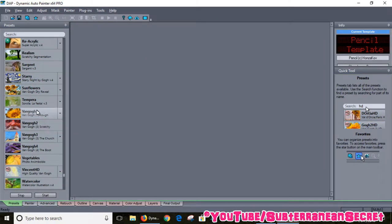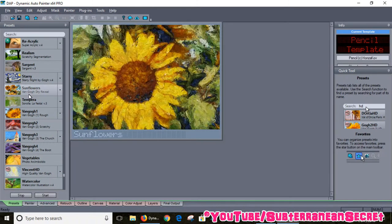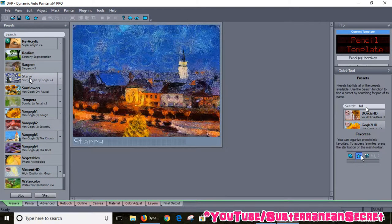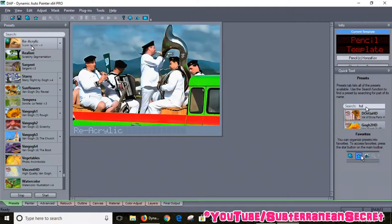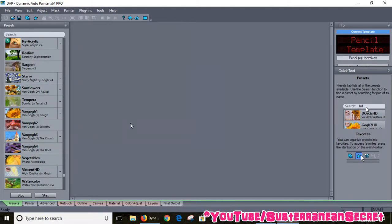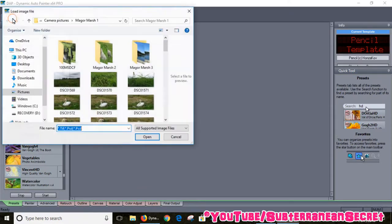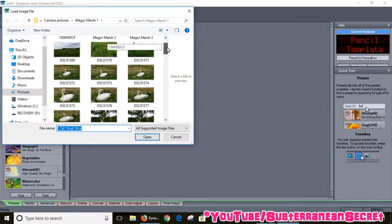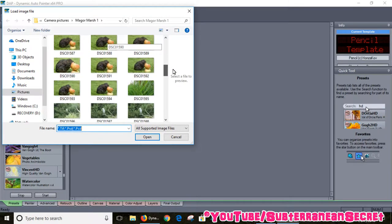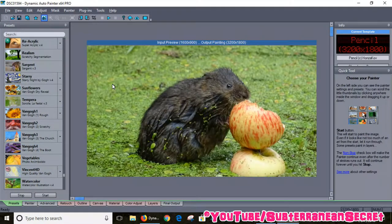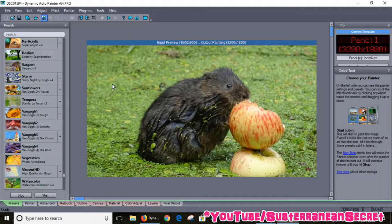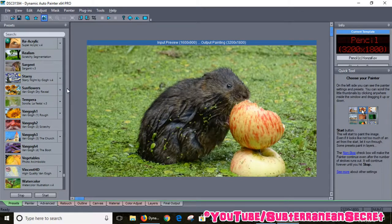Once you hover over them, that gives you a little preview of the kind of style your digital picture will be painted in. To start the program, all you have to do is click on this little photo icon. You choose any digital picture from your PC. I've got a picture I took of a waterfall. This is the original picture.